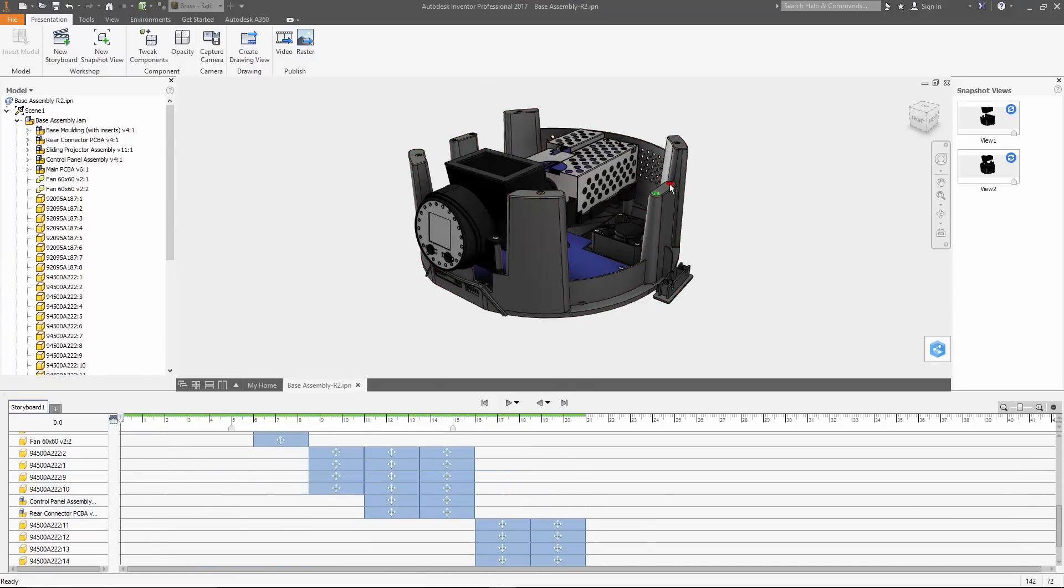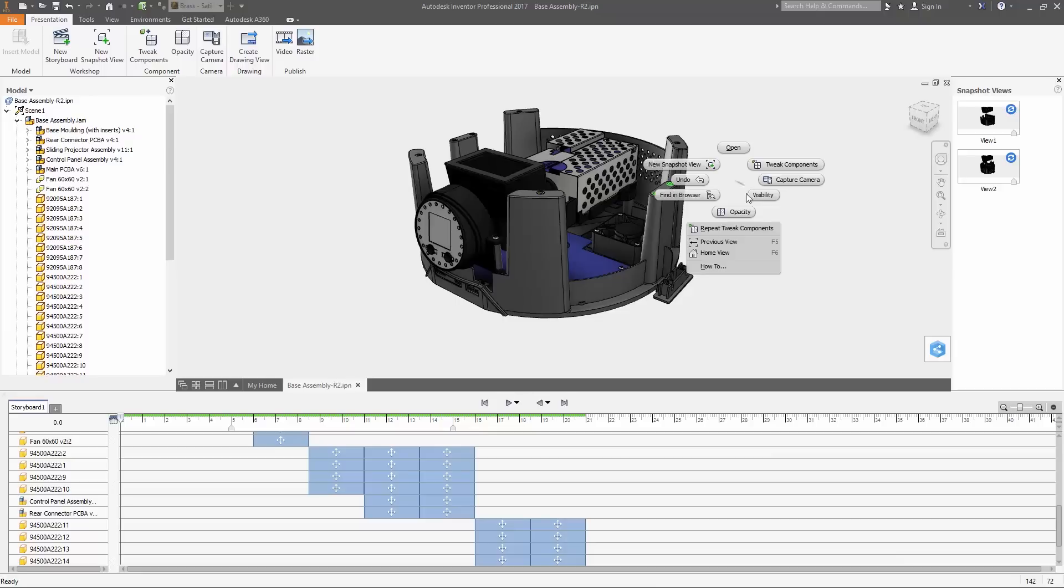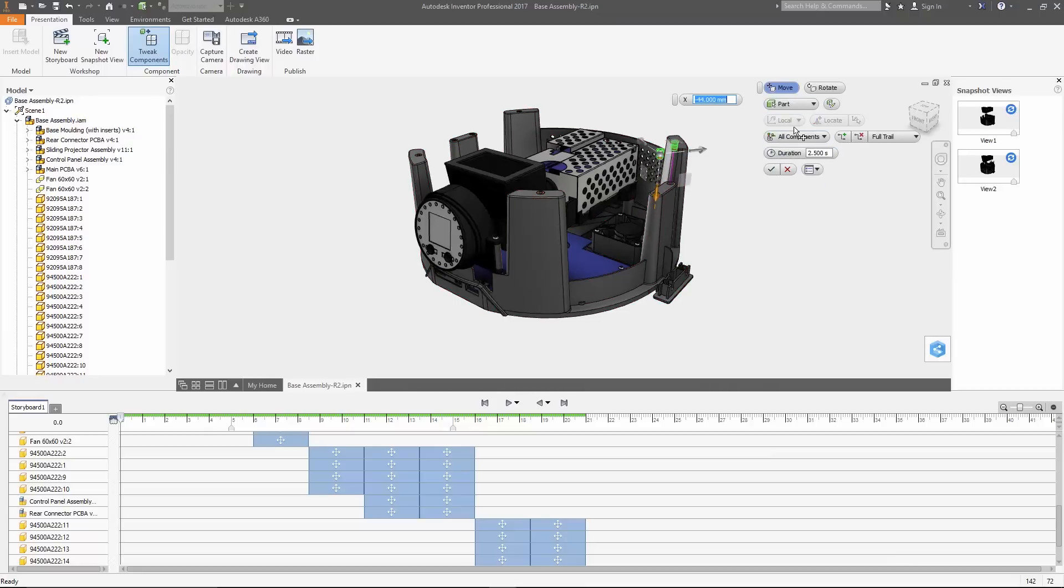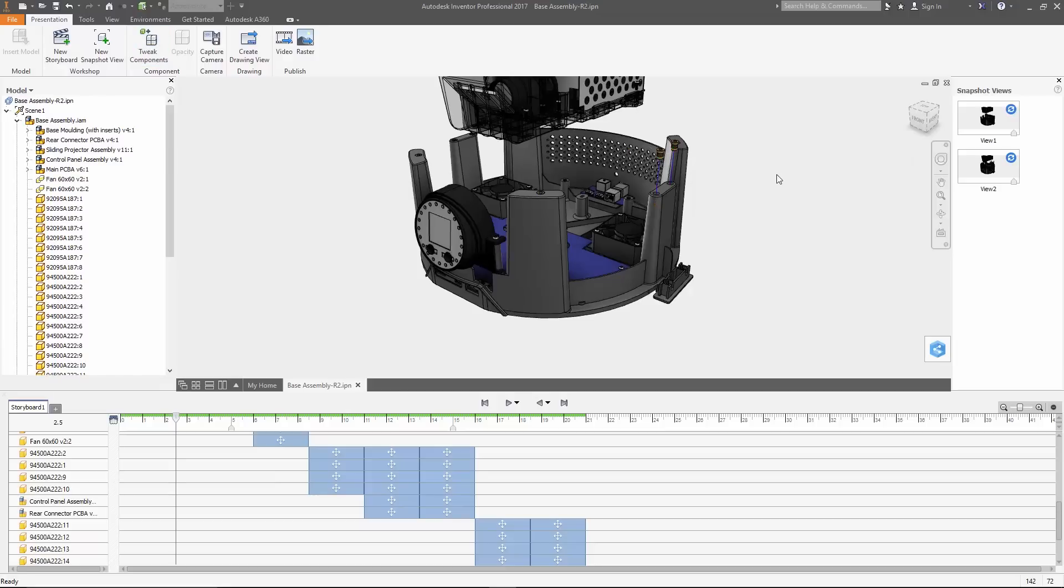There's also a new option in the tweak command to use the local coordinate system for moving parts, making it easier to adjust components that don't align to the world coordinate system of the presentation. And finally, there's a new option for publishing images with a transparent background.